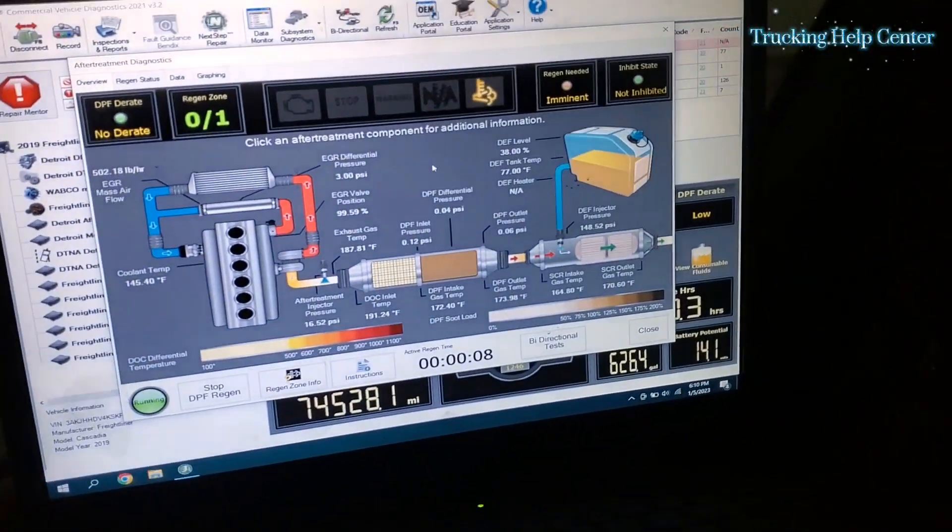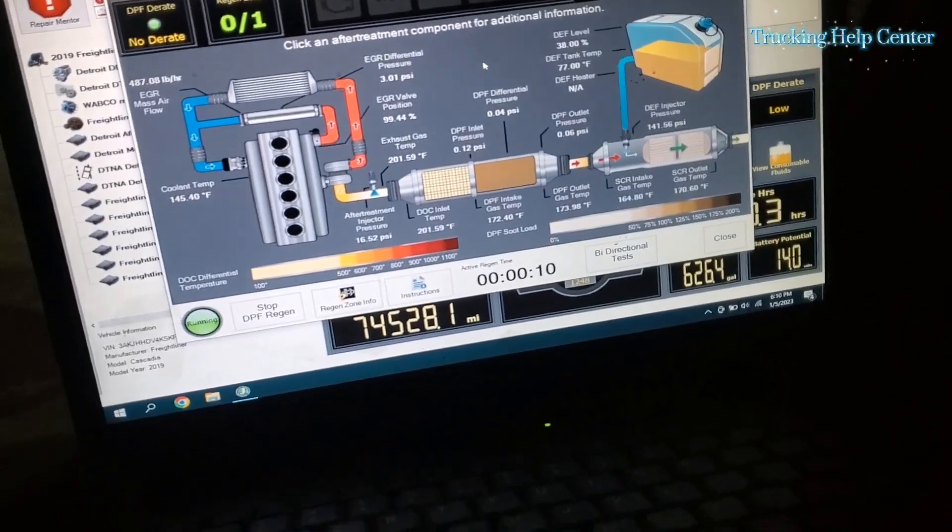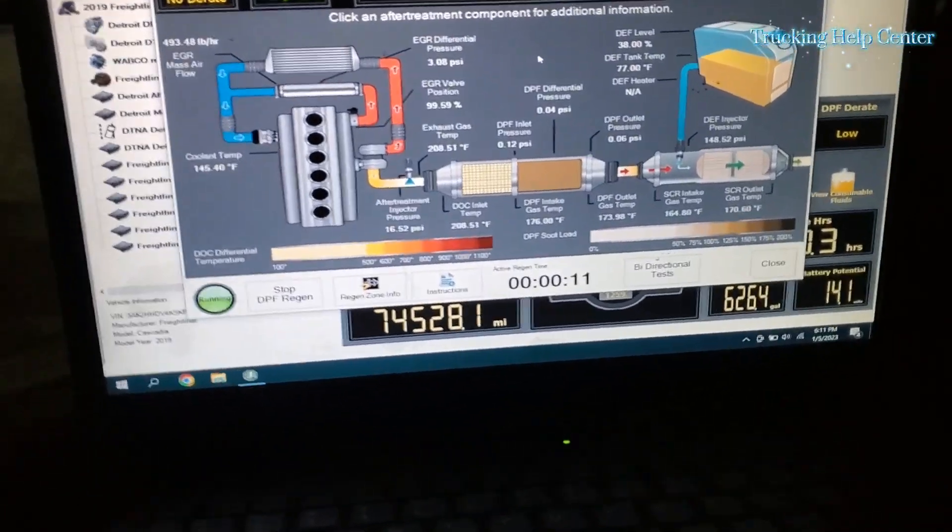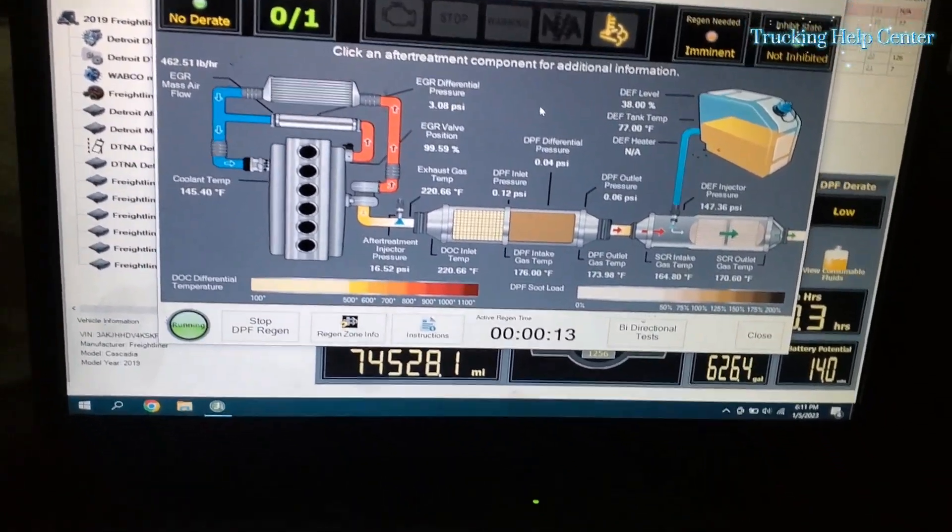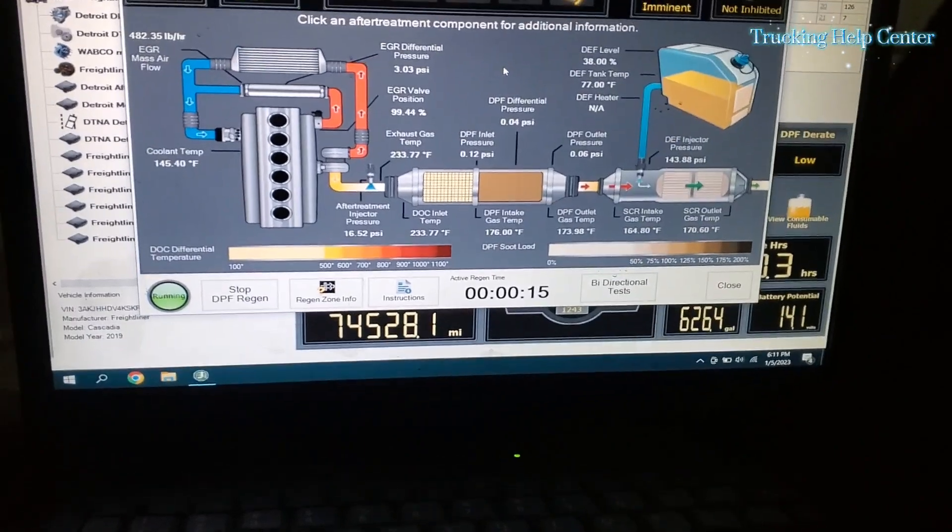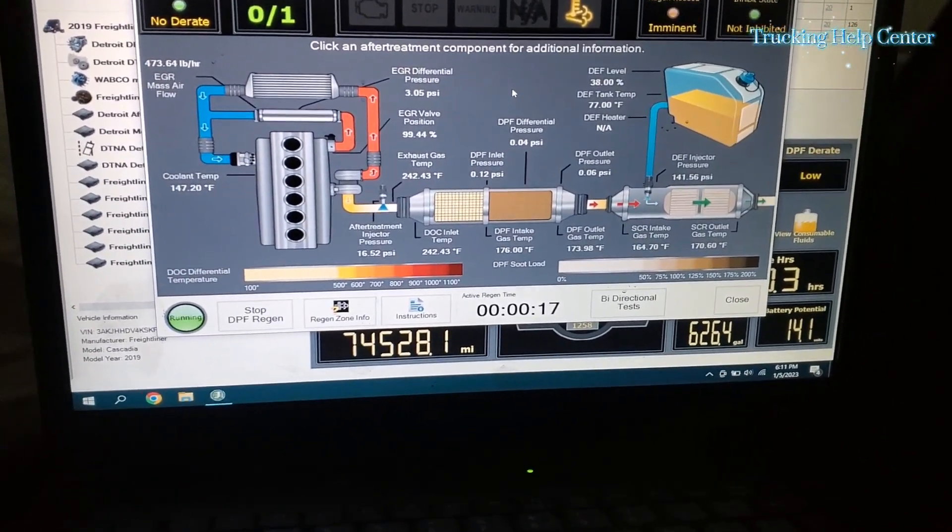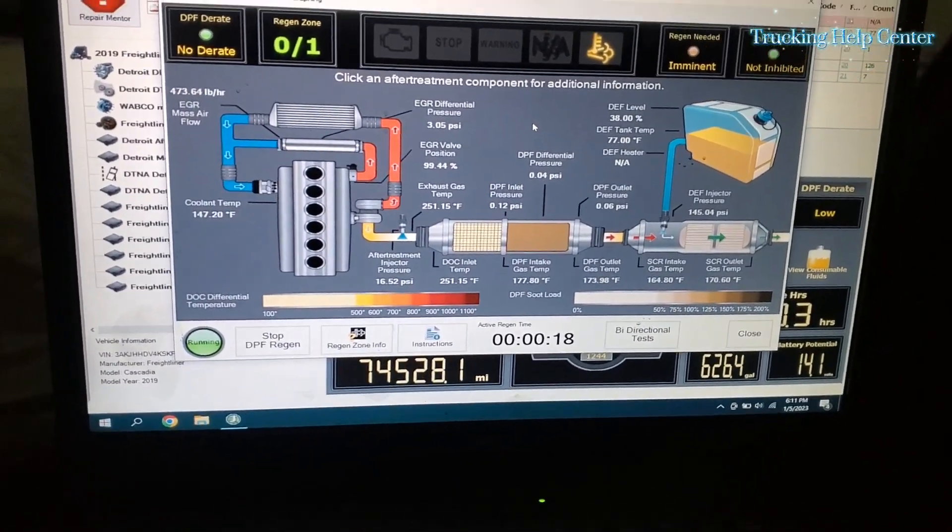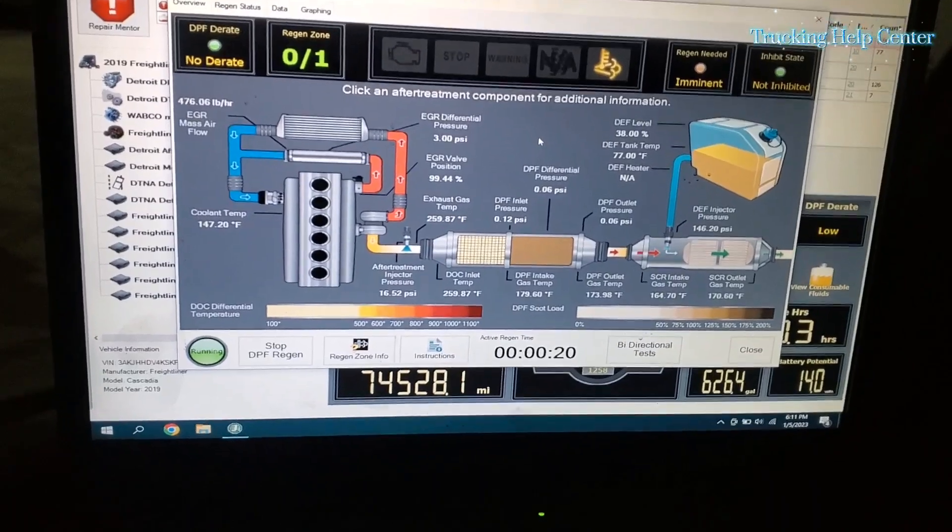But still we have to wait until the regen cleared out. If it didn't clear out, if the code is still there, that means we need to replace NOx sensor inlet. But we're gonna wait until this regen is done.